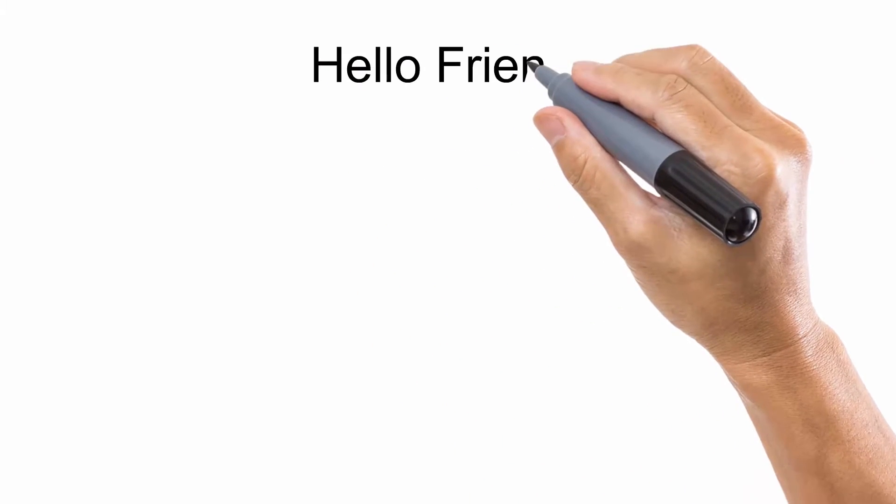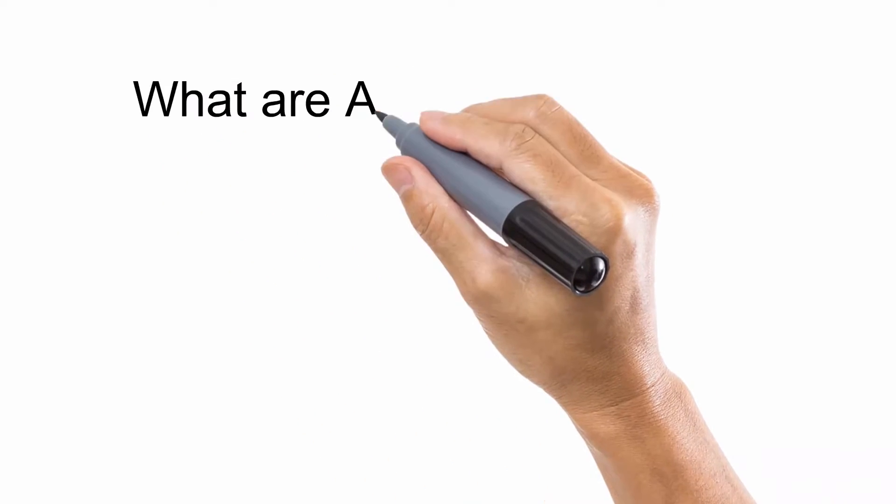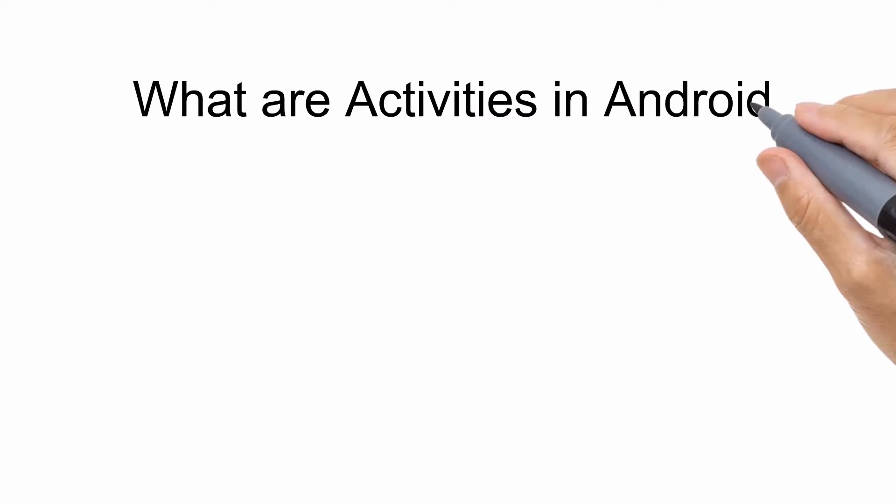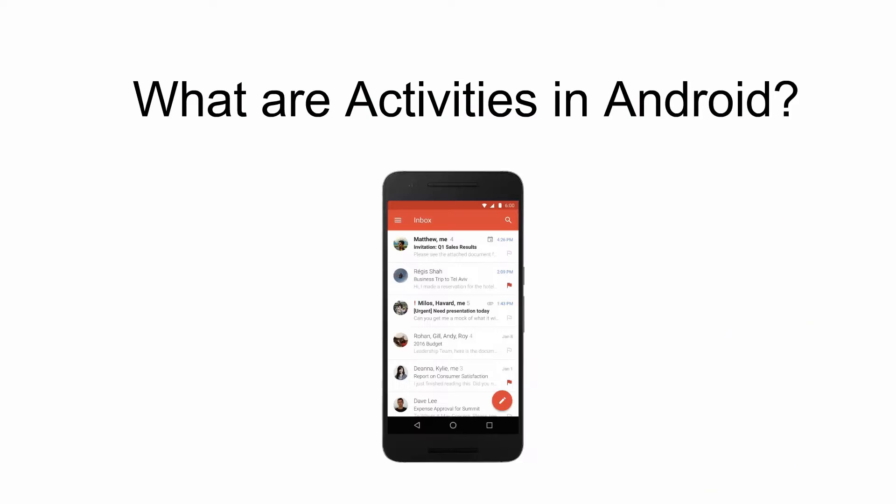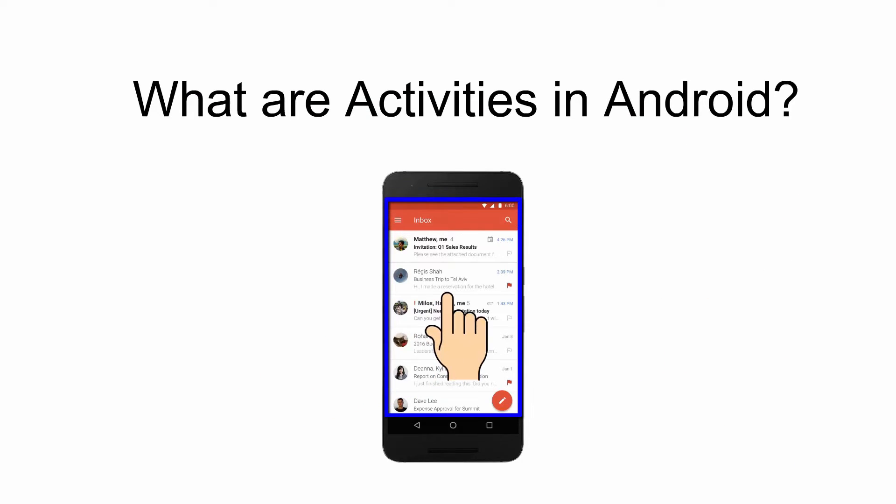Hello friends, in this lecture we will see what are activities in Android and how activities serves as the entry point for a user's interaction with an app. So let us start.